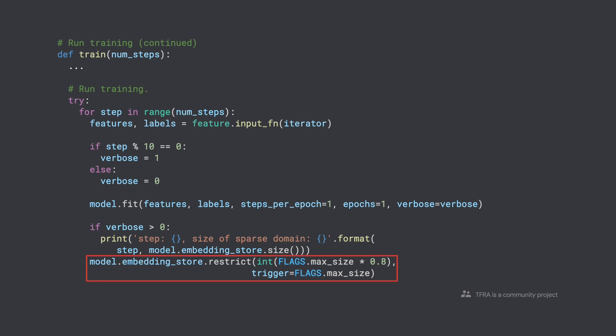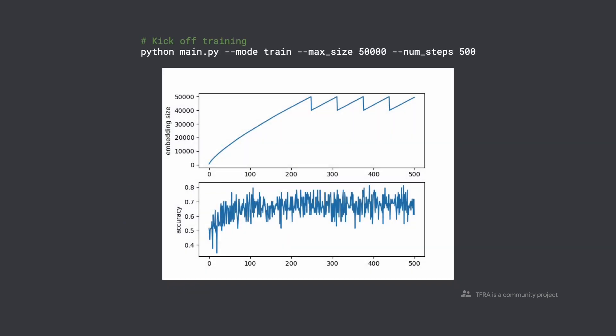What's new here is that we can restrict the size of our embedding table. In the restrict method, we are telling dynamic embedding that when the embedding table reaches max size, shrink it down to 80% of max size and go on from there again. Now we run the code with a max embedding size of 50,000 and max steps of 500. In the top graph, you can see that our embedding table keeps growing until its size reaches 50,000. Then its size shrinks down to 40,000, which is 80% of the max embedding size we specified. After 250 steps, the embedding size bounces between 40,000 and 50,000, which is exactly what we specified in the command line and the restrict method.